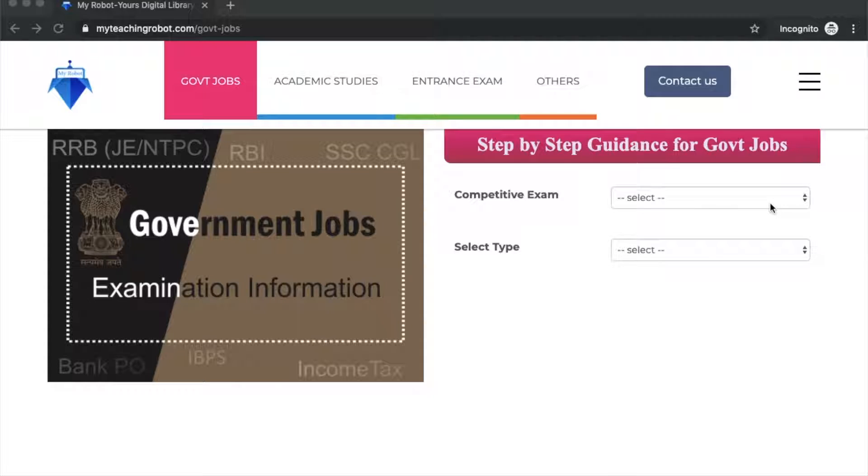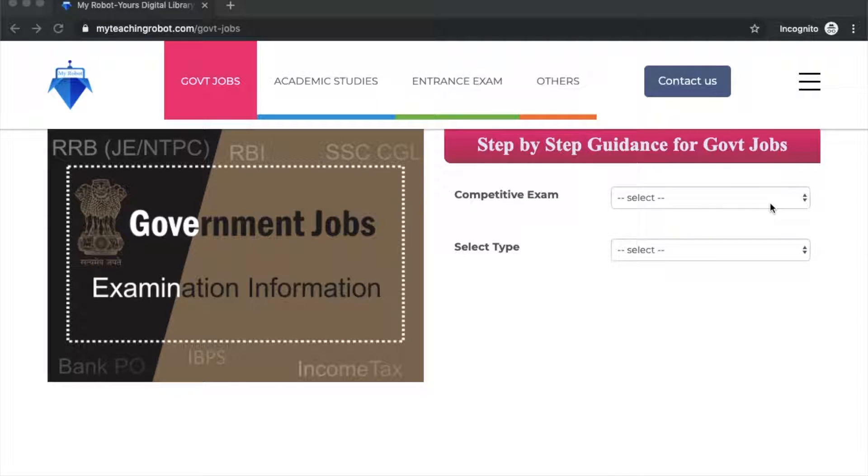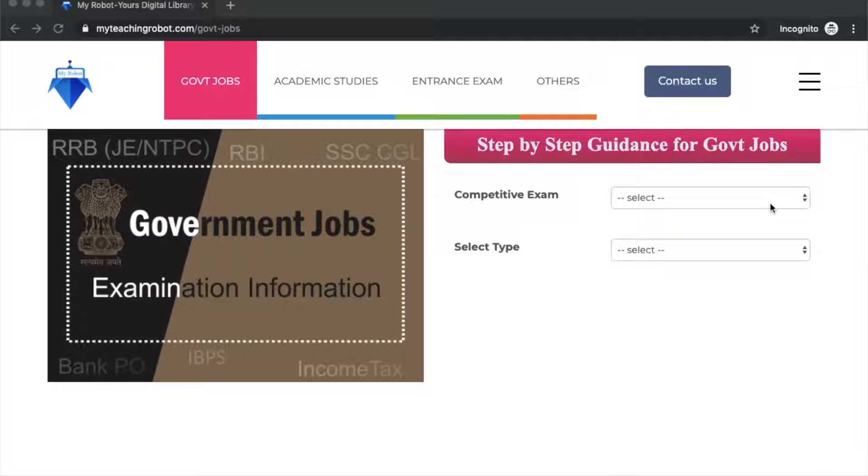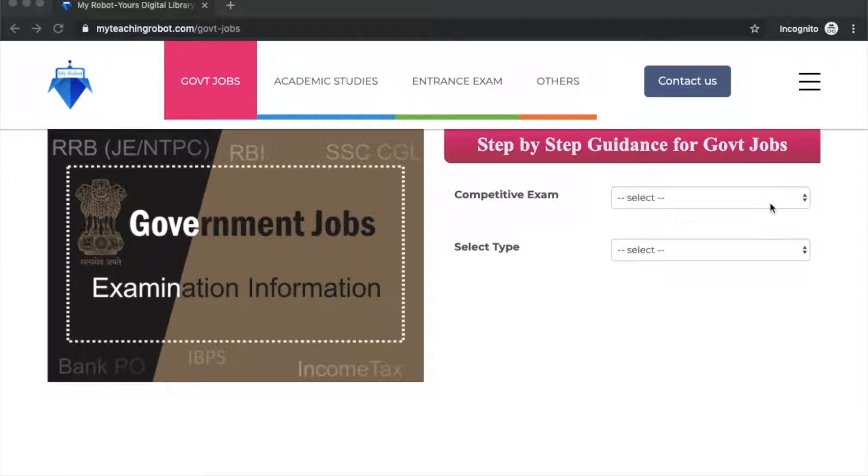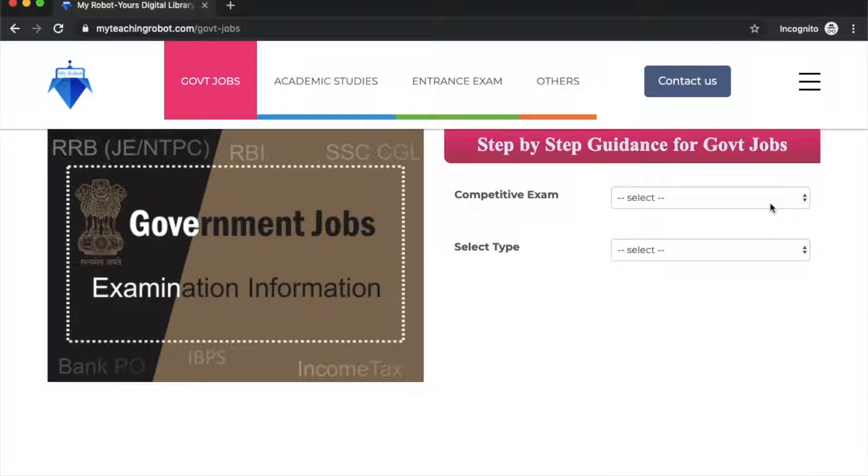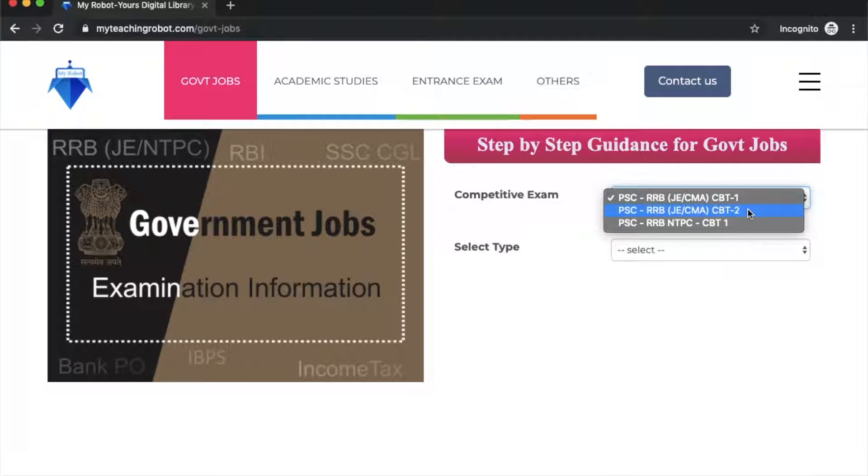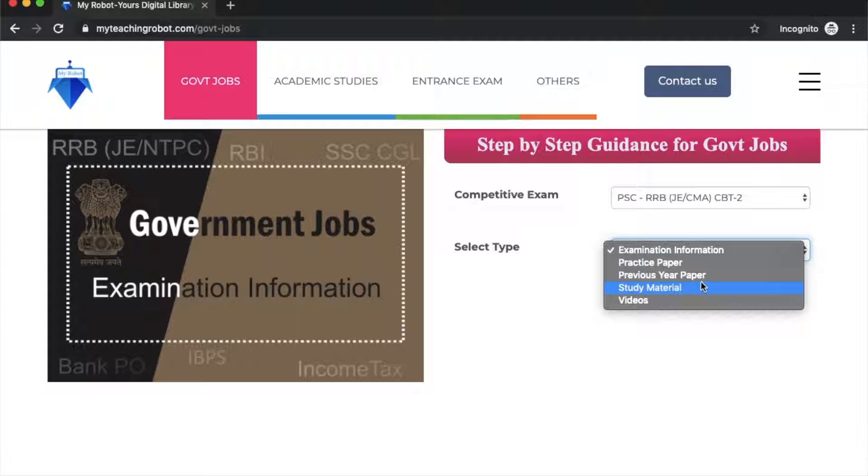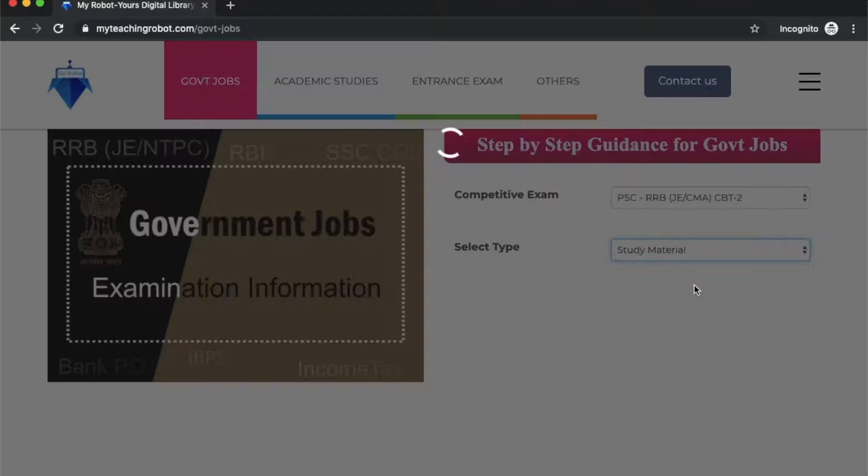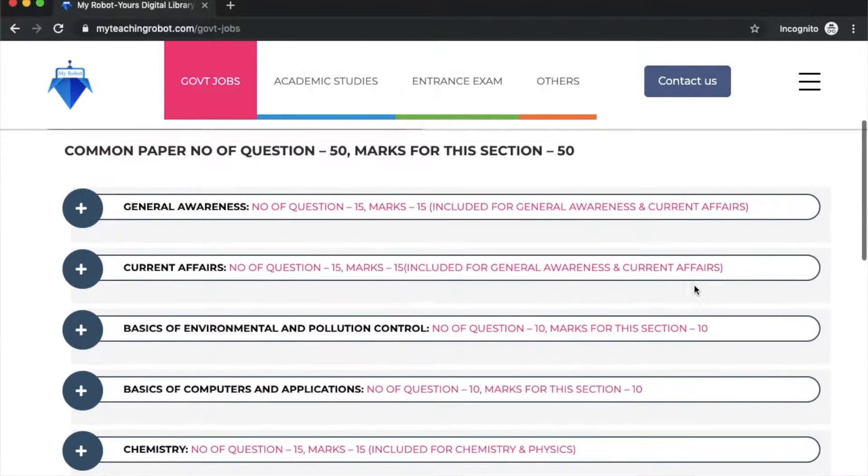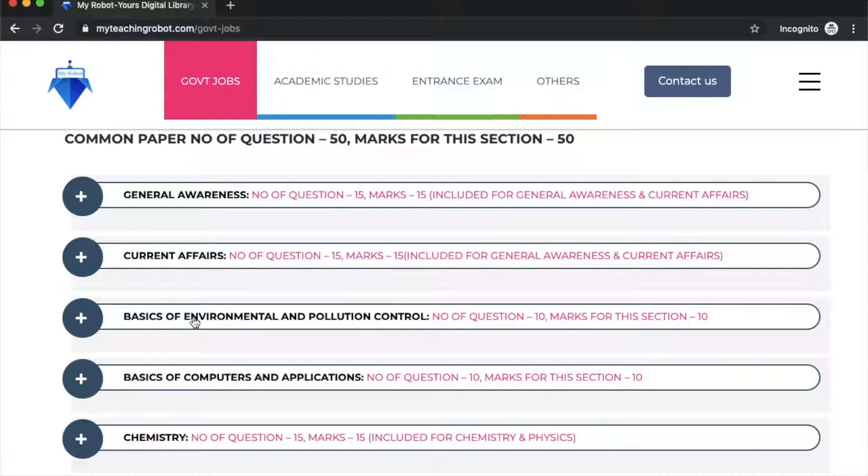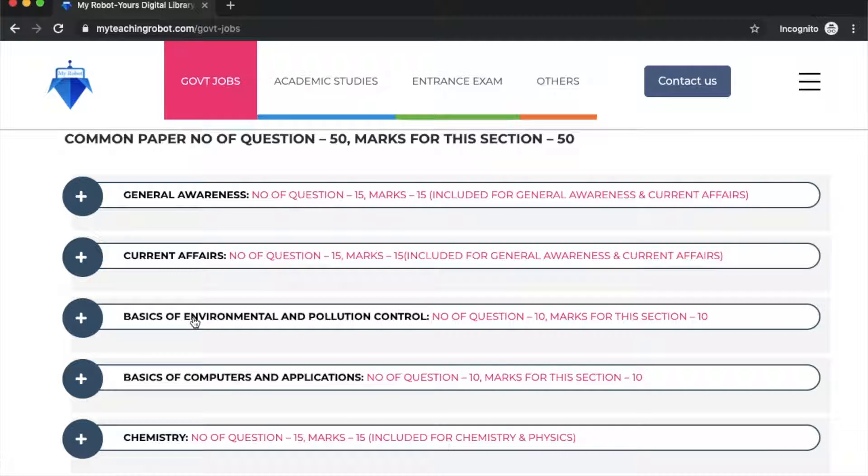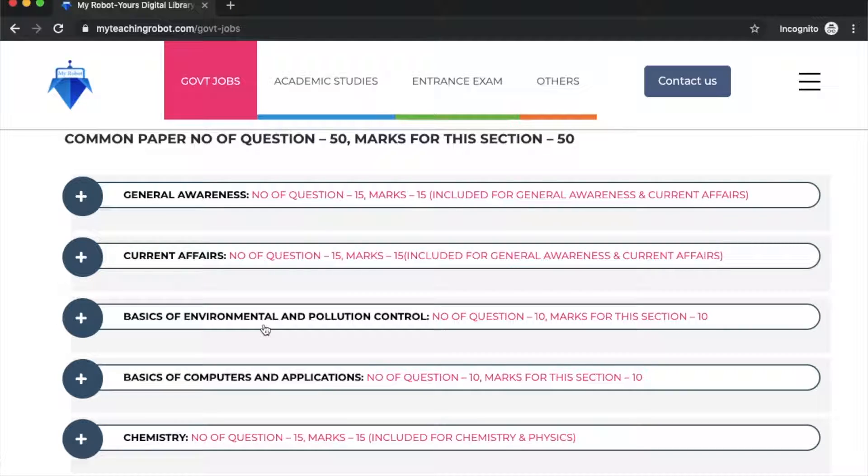I have covered the environment section, and today I'm going to cover the last topic from the syllabus. This video has been uploaded on YouTube and is the last video on global warming. The common papers section has 50 questions worth 50 marks, and environment is an important part of RRB CBT2.